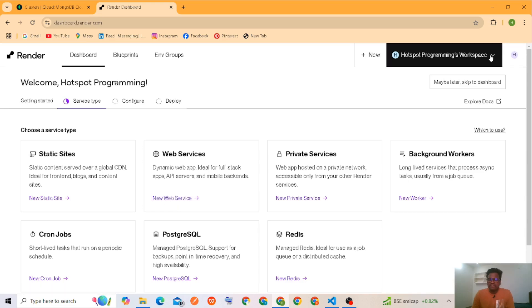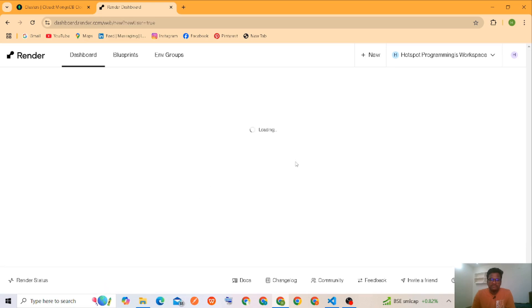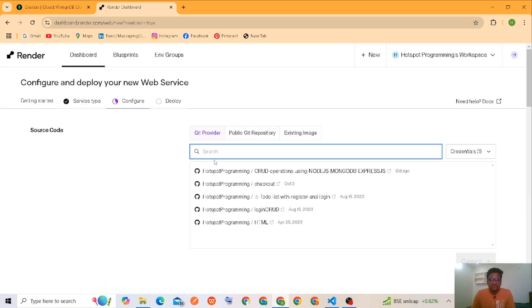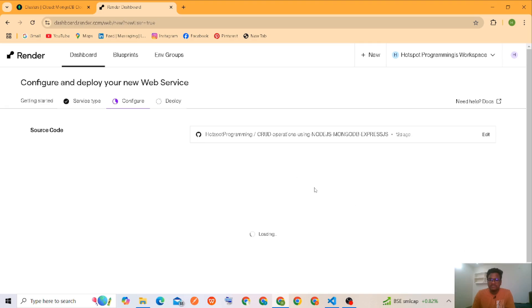We have to sign up using Git. Then go to web services where we have to select our repository in GitHub. It was CRUD operations using Node.js MongoDB Express. This is my repository. Connect.